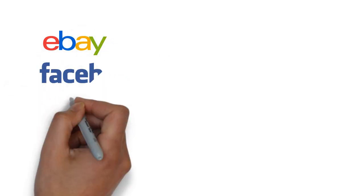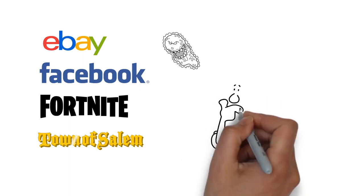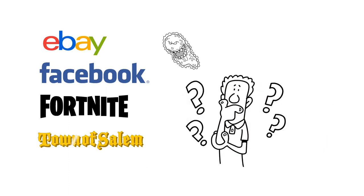Many major websites like eBay and Facebook have been hacked, as well as some of the biggest gaming sites including Fortnite and Town of Salem. So what does this mean to you?